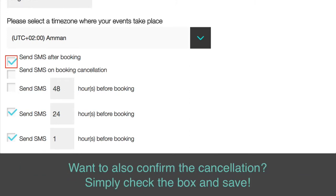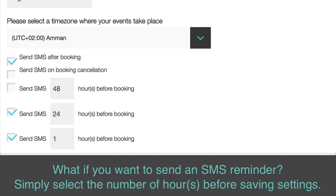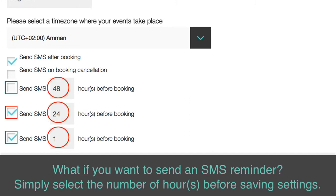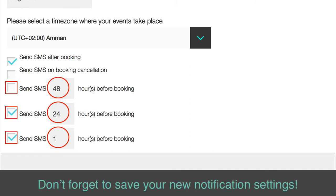Want to also confirm the cancellation? Simply check the box and save. What if you want to send an SMS reminder? Simply select the number of hours before saving settings. Don't forget to save your new notification settings.